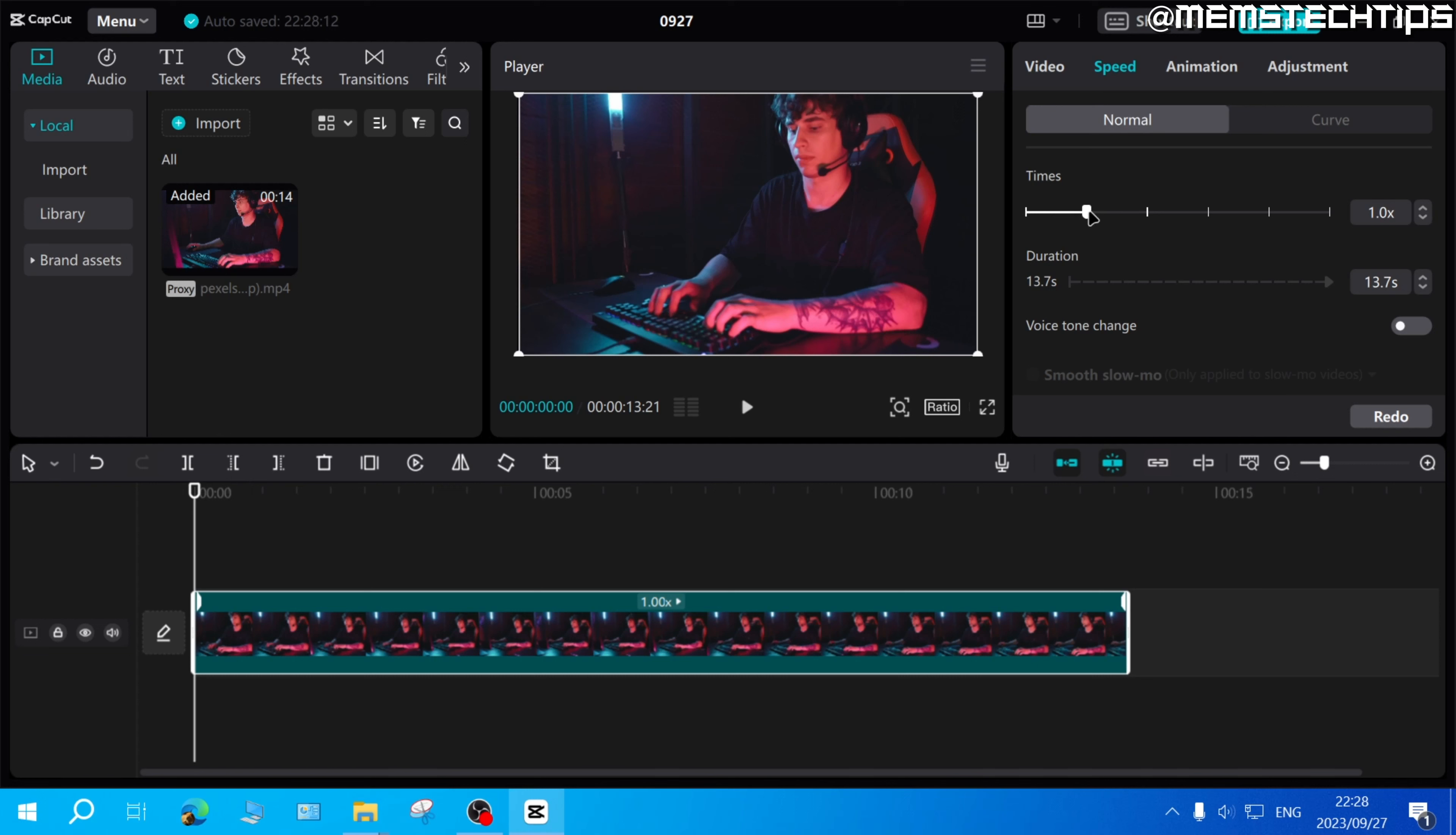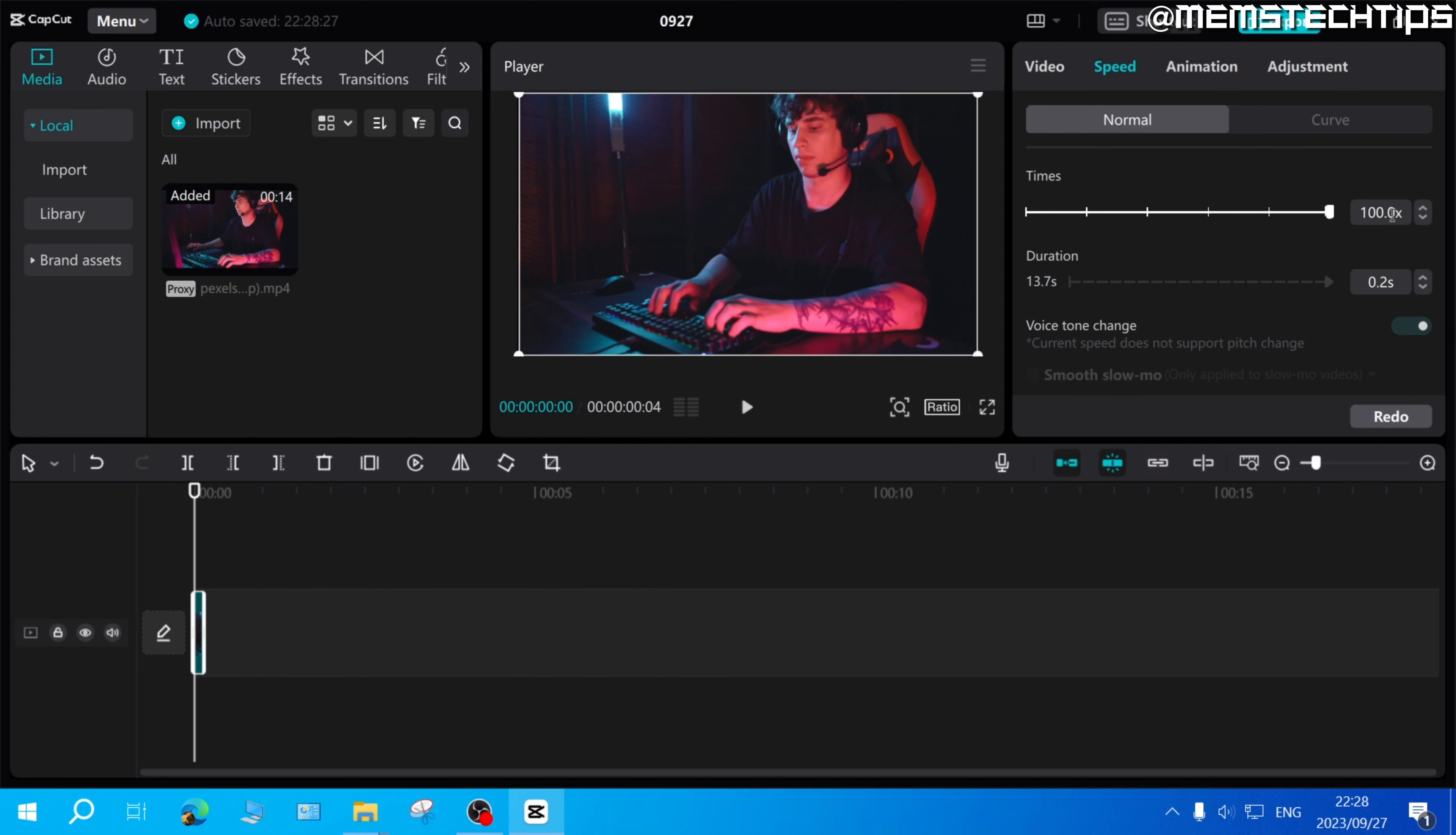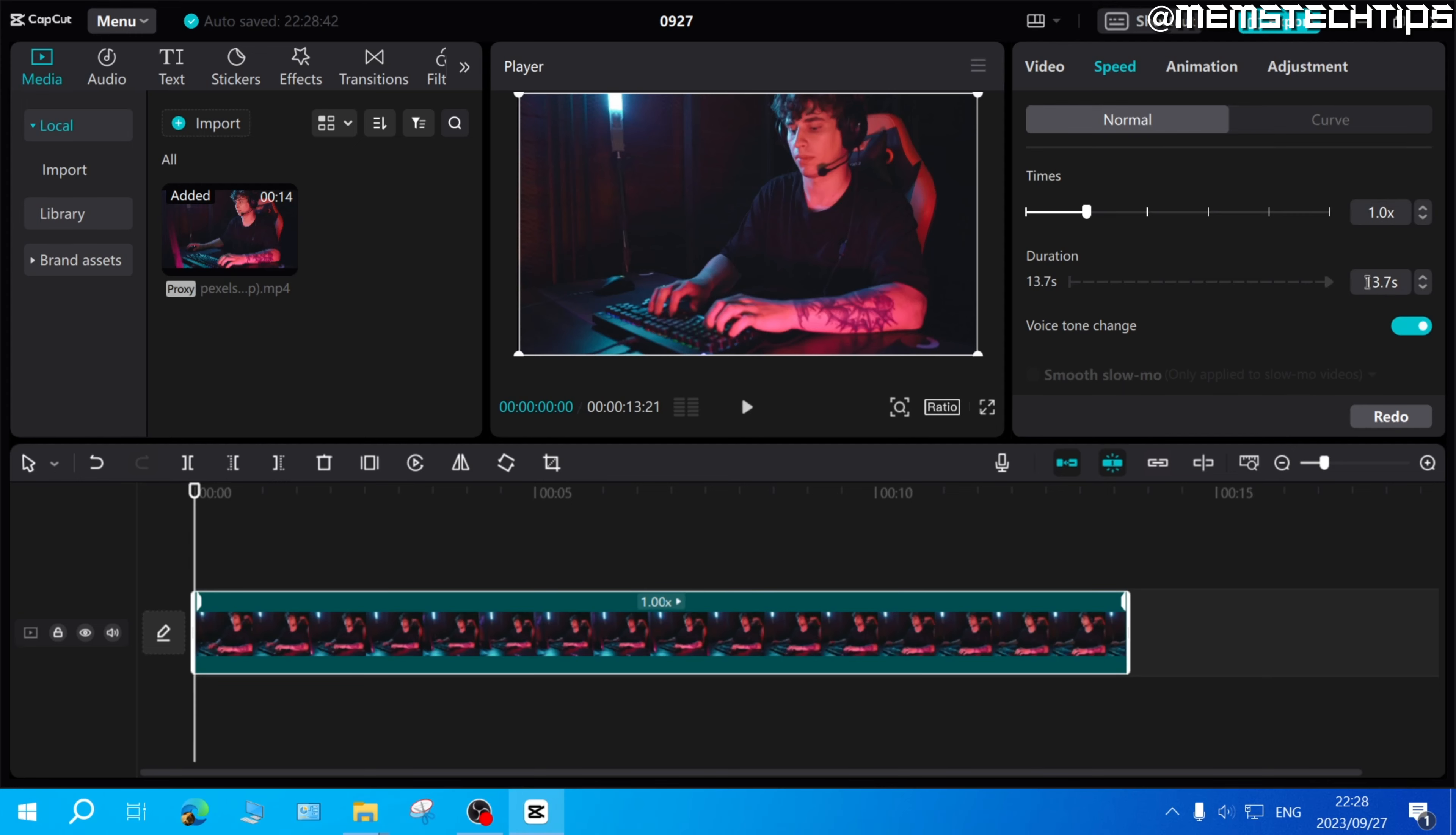You can either use this slider here which will speed up the clip two times or five times or however many times you want, up until a hundred times faster than the original speed. Or if you want this clip to be a certain duration...